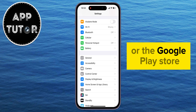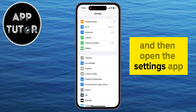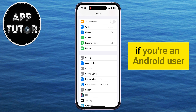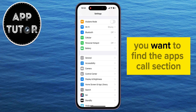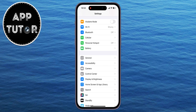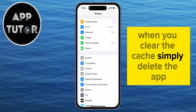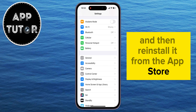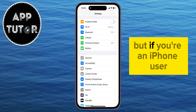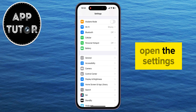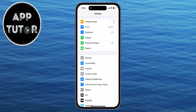But if your app is updated and you still don't have the features which you were hoping for, then you can exit the App Store or the Google Play Store and open the Settings app. If you're an Android user, find the Apps section in the Settings app, then find Facebook and clear the cache of the app. When you clear the cache, simply delete the app and then reinstall it from the App Store.